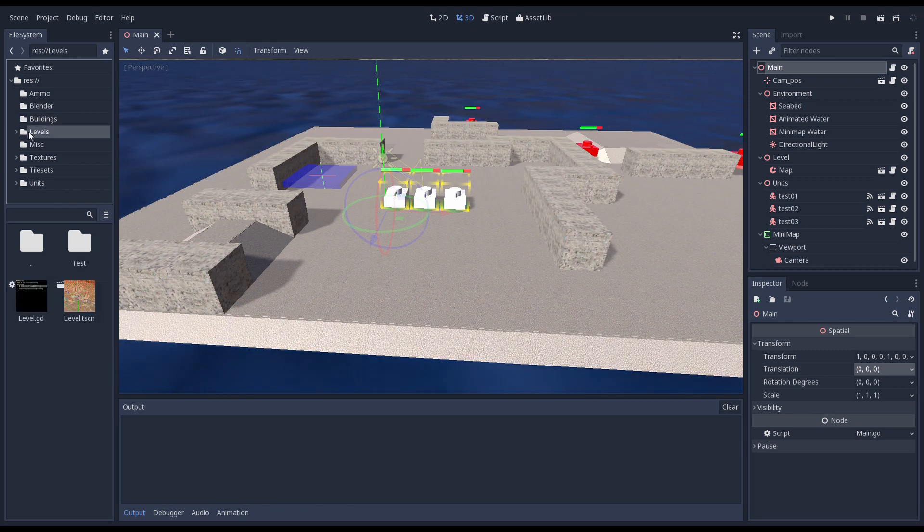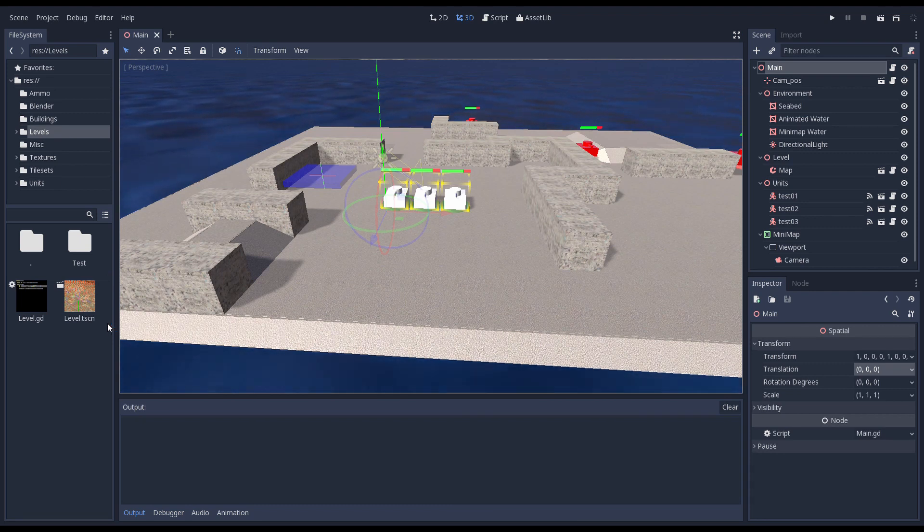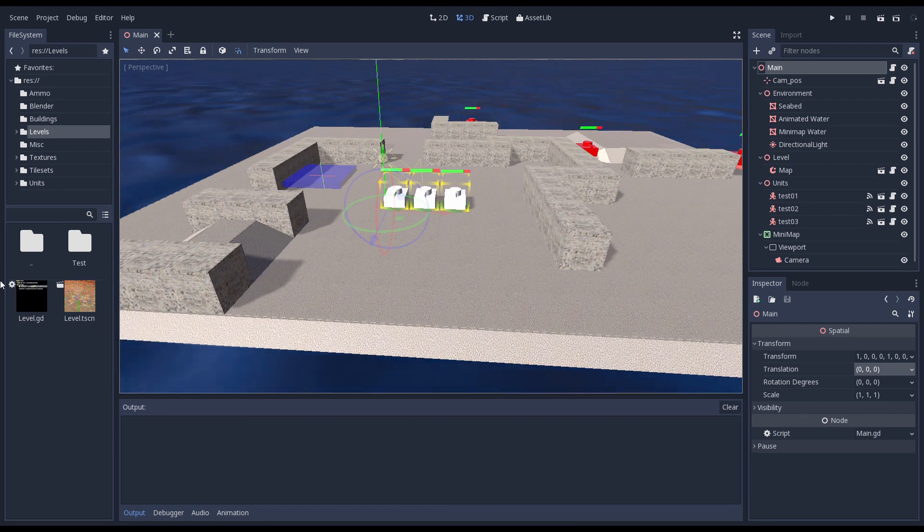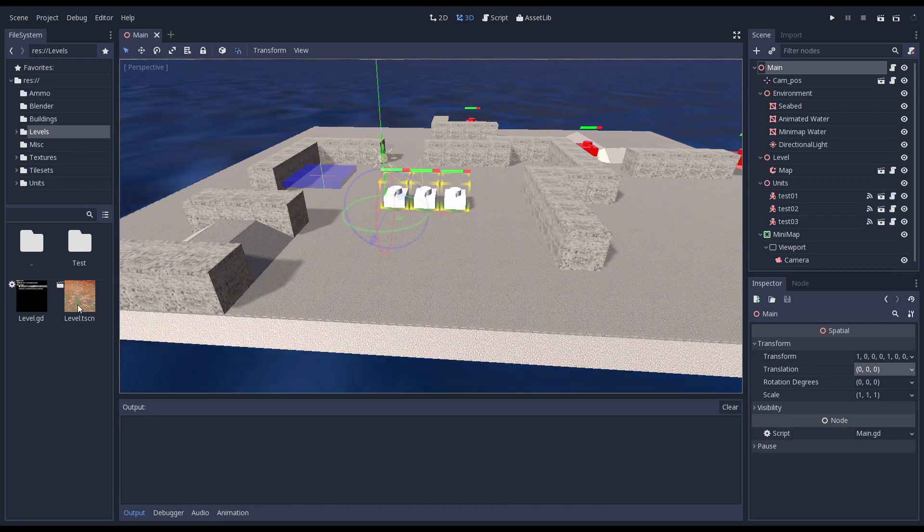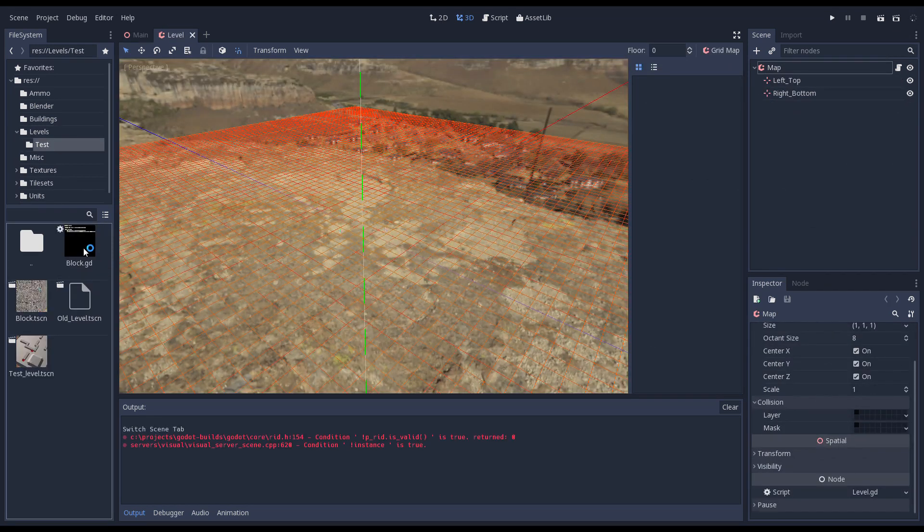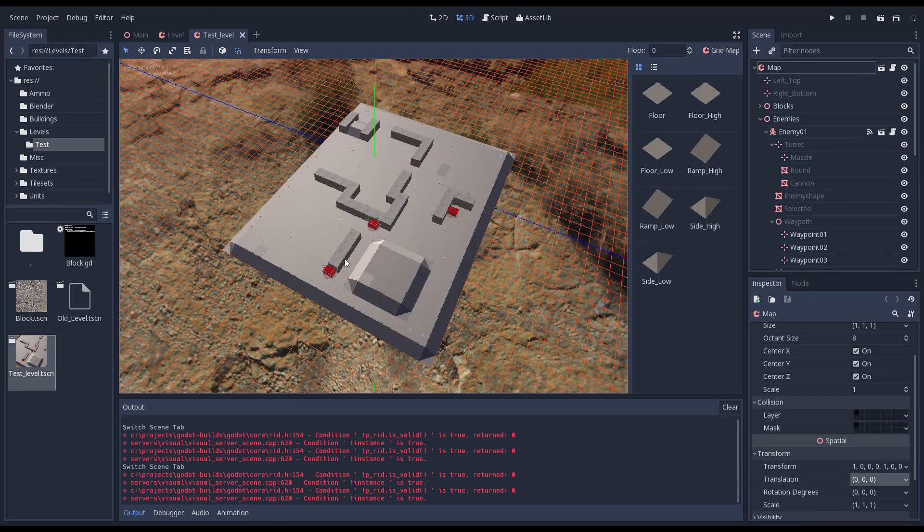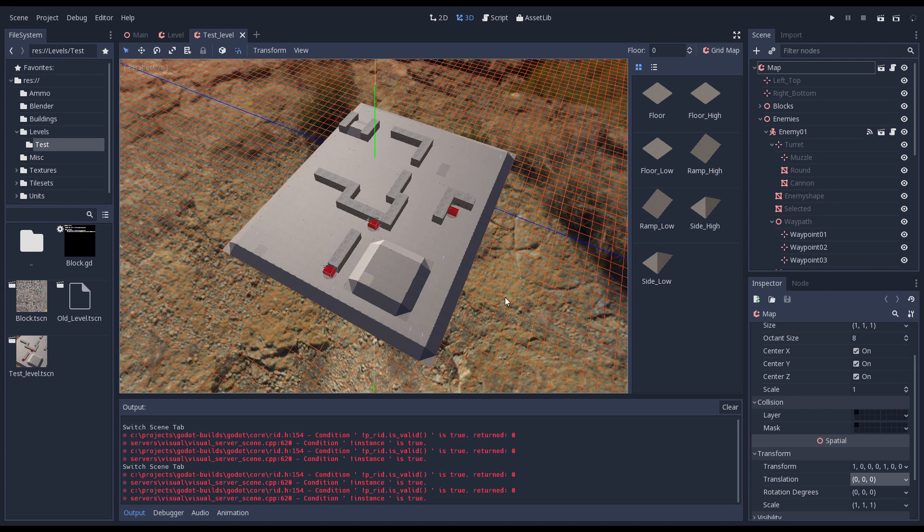The levels folder will contain all the different levels. This is the first folder that follows a pattern we'll have for many things in the game. In the root of this folder we find a script and scene that form the basis of our level structure. In our subfolder test we find our test level which inherits from our base level. Our level currently consists of a grid map for the terrain, some obstacles, and a few enemy units.